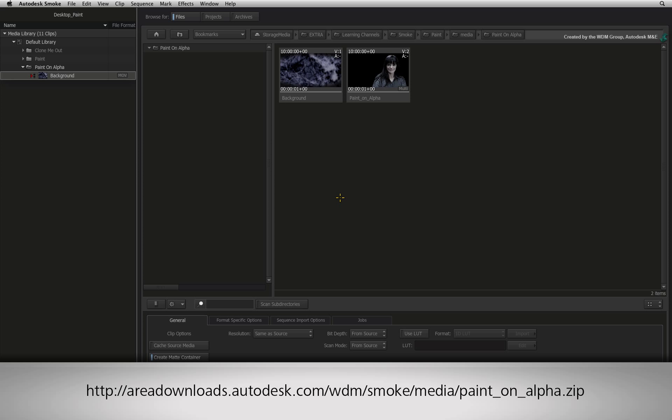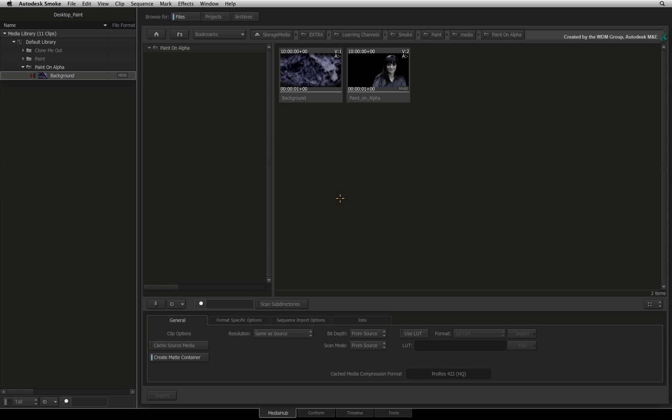You will find the link in the YouTube description or type the link displayed in your internet browser. We are going to use Desktop Paint to fix an issue and then put it all together in ConnectFX. Let's begin.